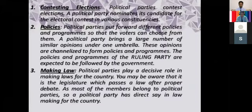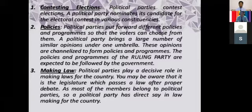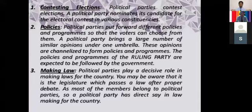The first function: every political party wants to occupy a place in political office so that they can exercise their power. To fulfill this, they perform various functions. The first function is contesting elections. Different political parties nominate their candidates to contest elections. The first and most important function is taking part in the elections.